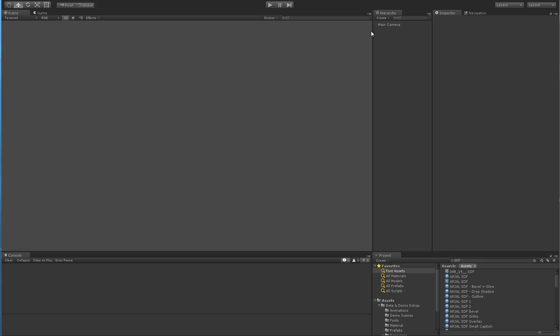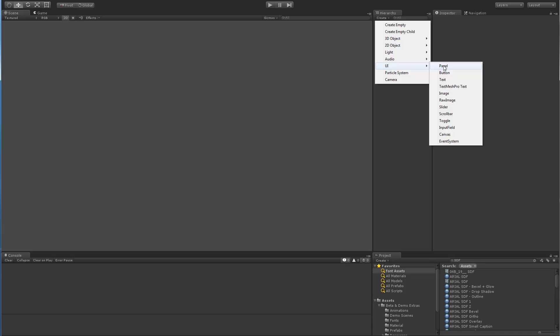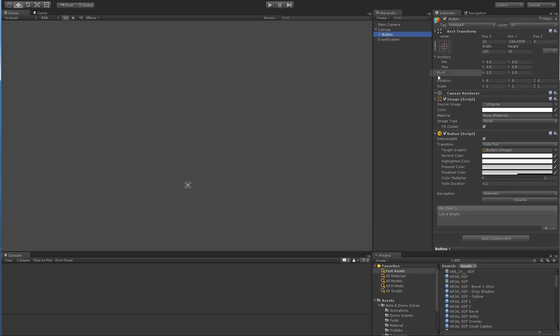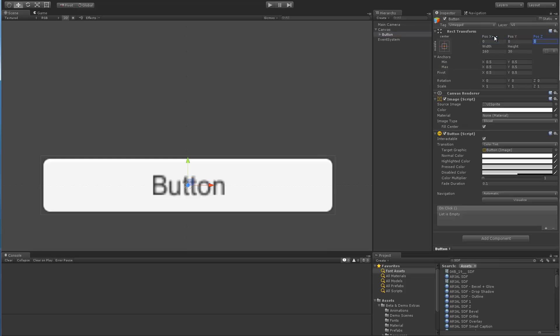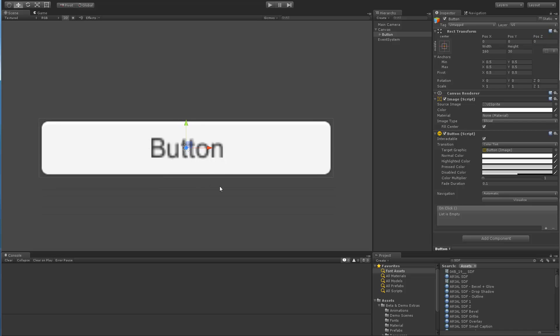So let's take a look at masking. The first thing we're going to do is hit the create menu, go to UI and add a button. We're going to move this button closer to the center of our screen so we can see it.